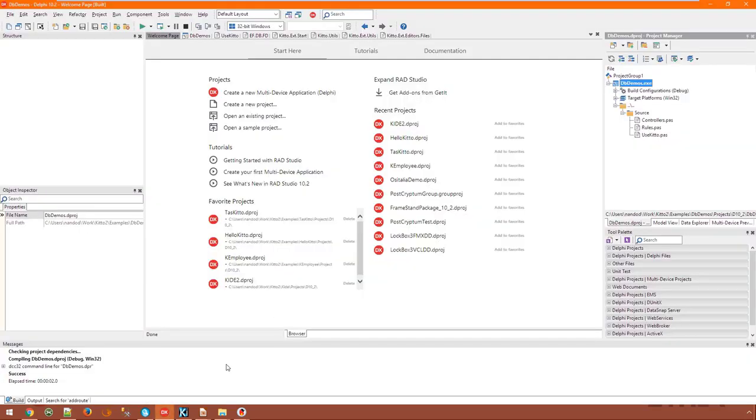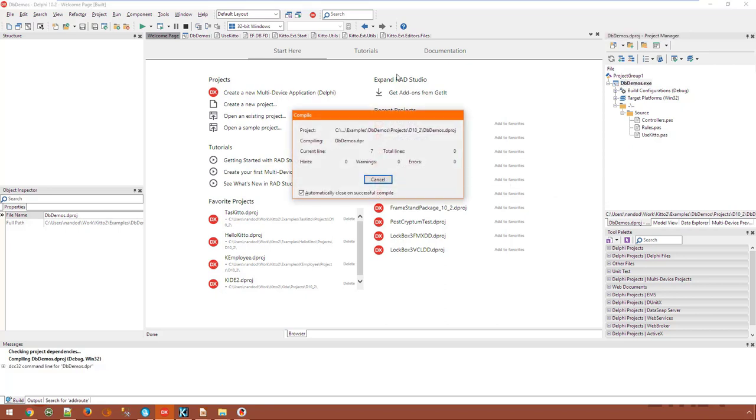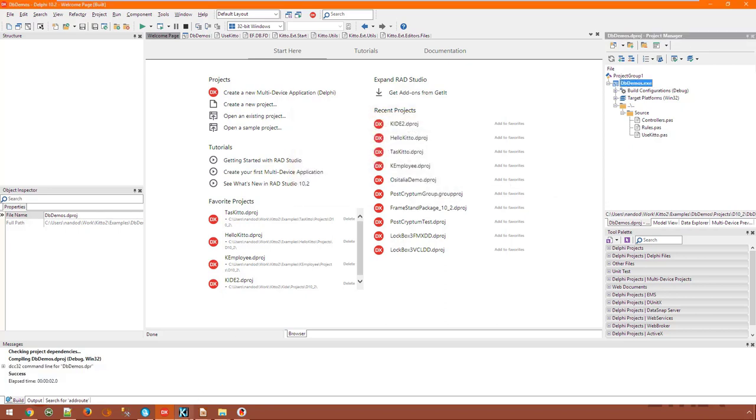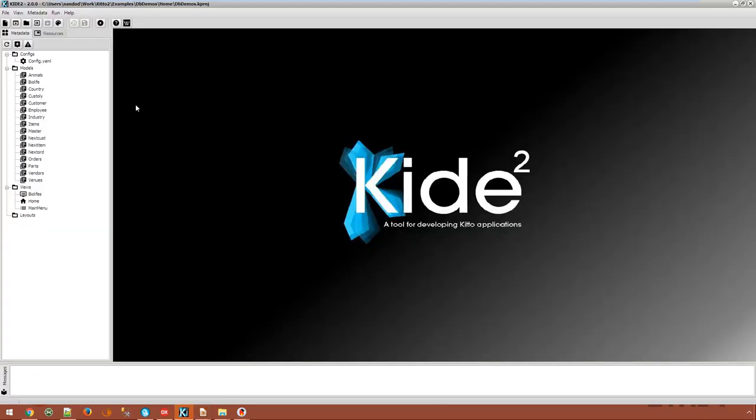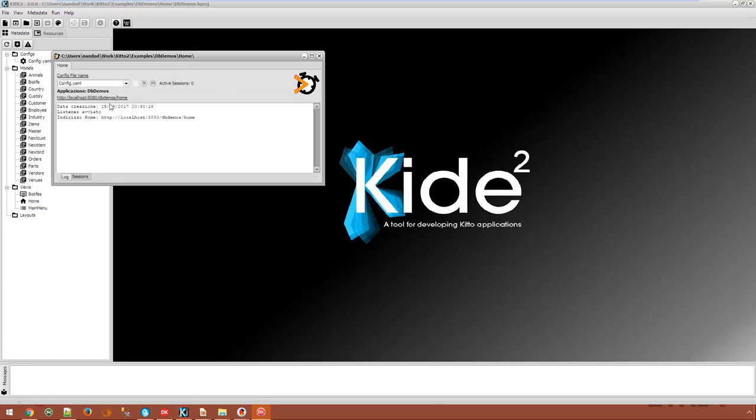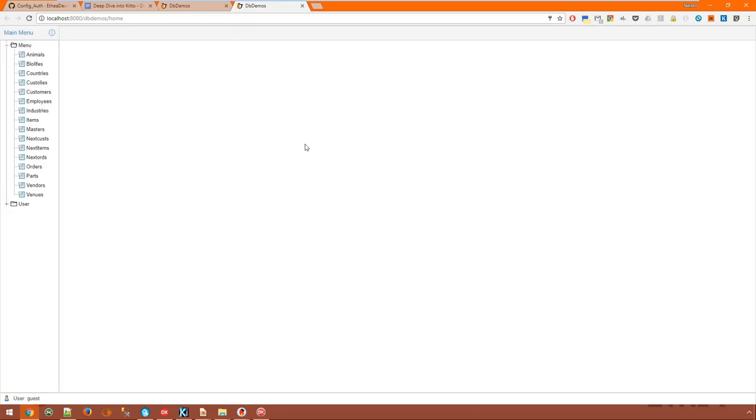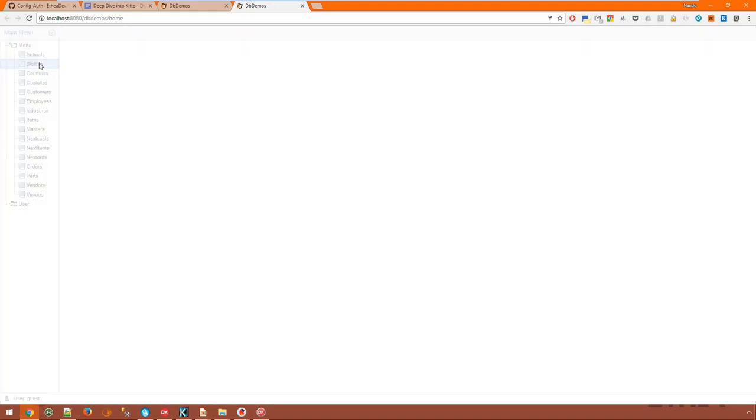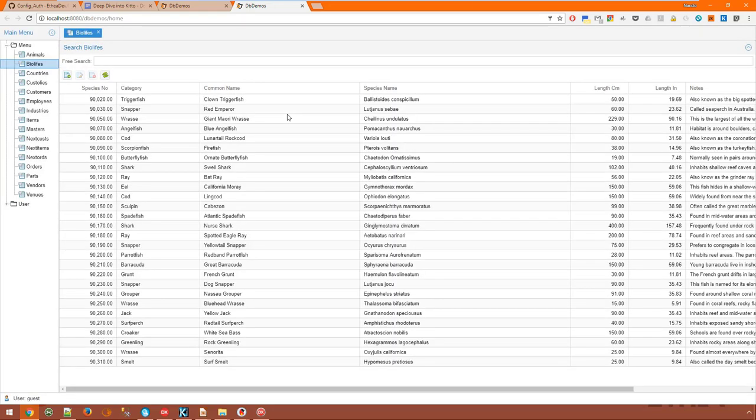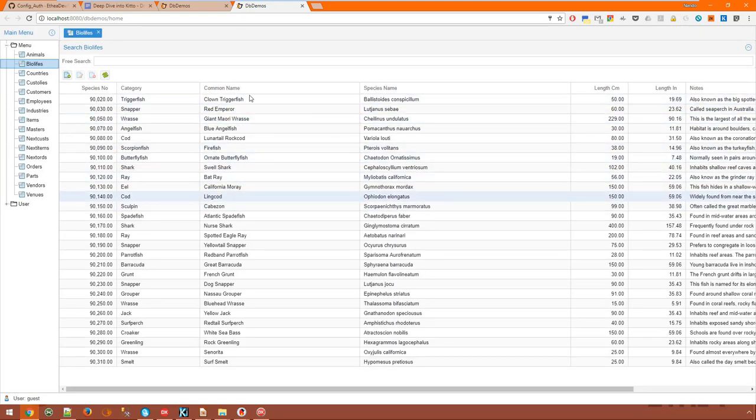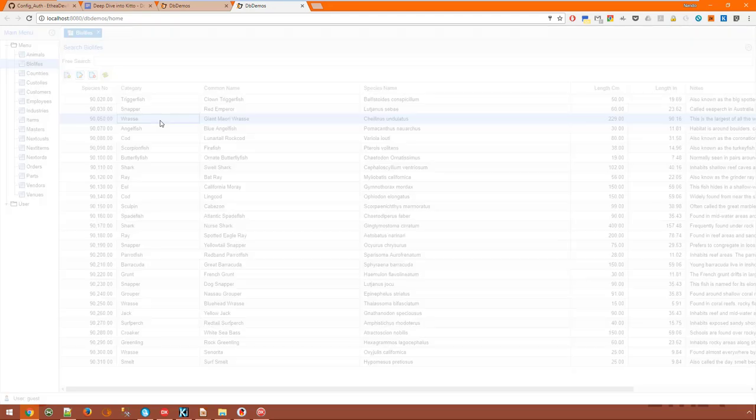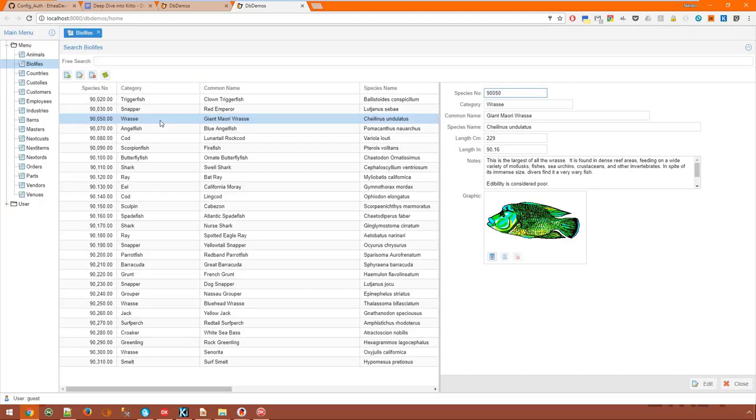I just need to compile the Delphi project and then run it from KIDI. We have also added a login screen which we can get past. And open the BioLife view. And this is what we have.